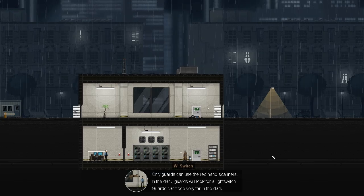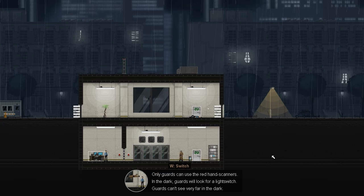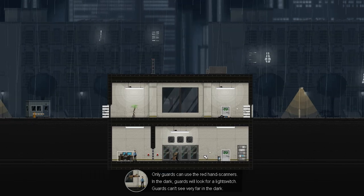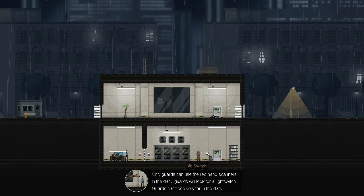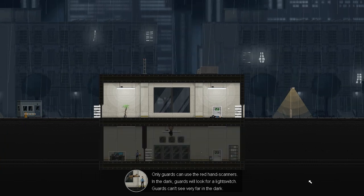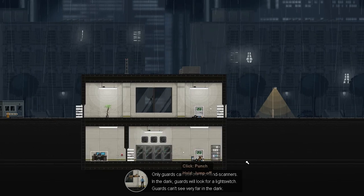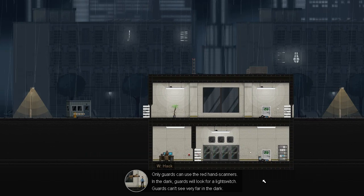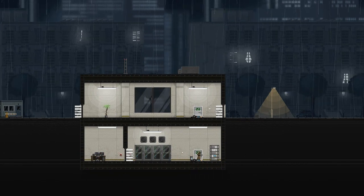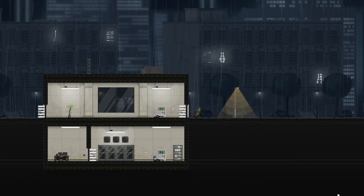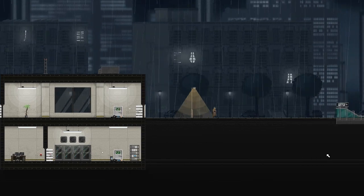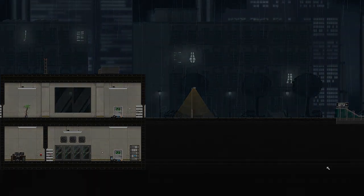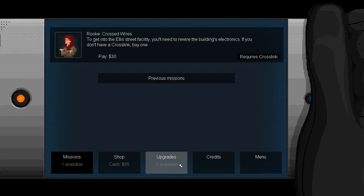Only guards can use the red hand scanners in the dark. Guards will look for a light switch. Guards can't see very far in the dark. So what I can do is use the switch on the wall here, and then jump up to the ceiling. And he'll go look with his gun drawn, and see what's going on. And I can actually just do the exact same thing I did with the last guy. Pounce on him, punch him, and move on. All right, we have now hacked, and we are going away from this building.